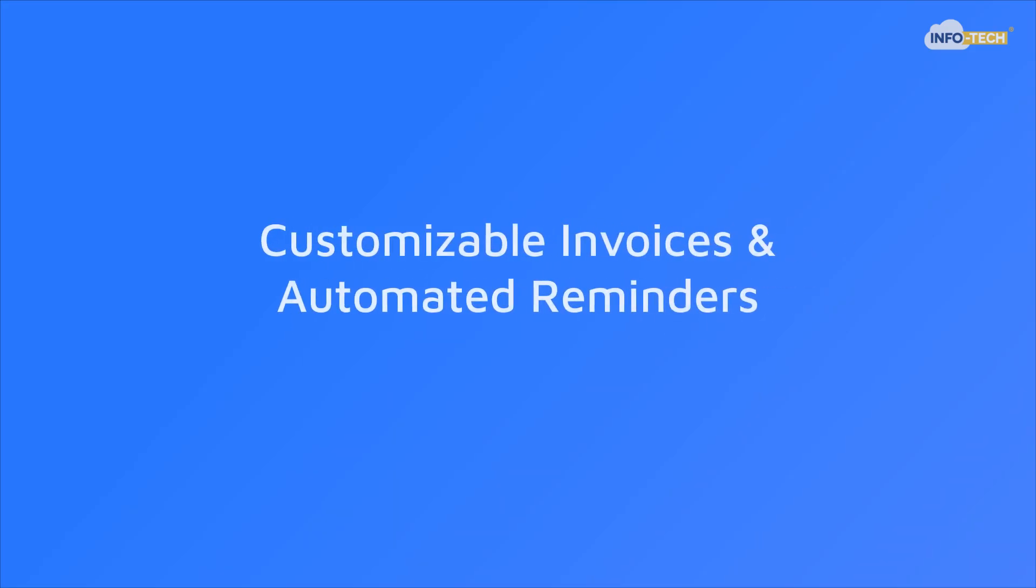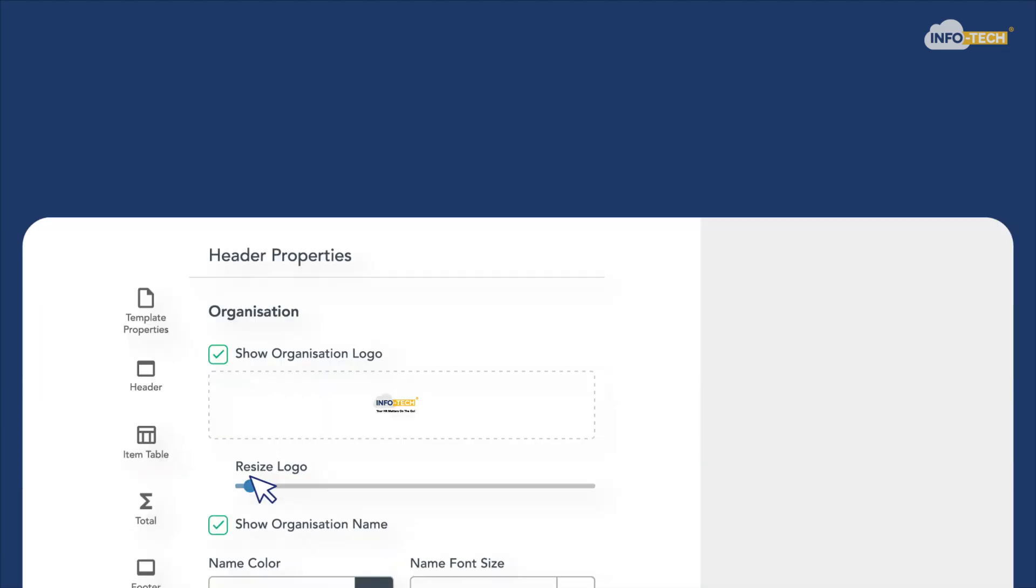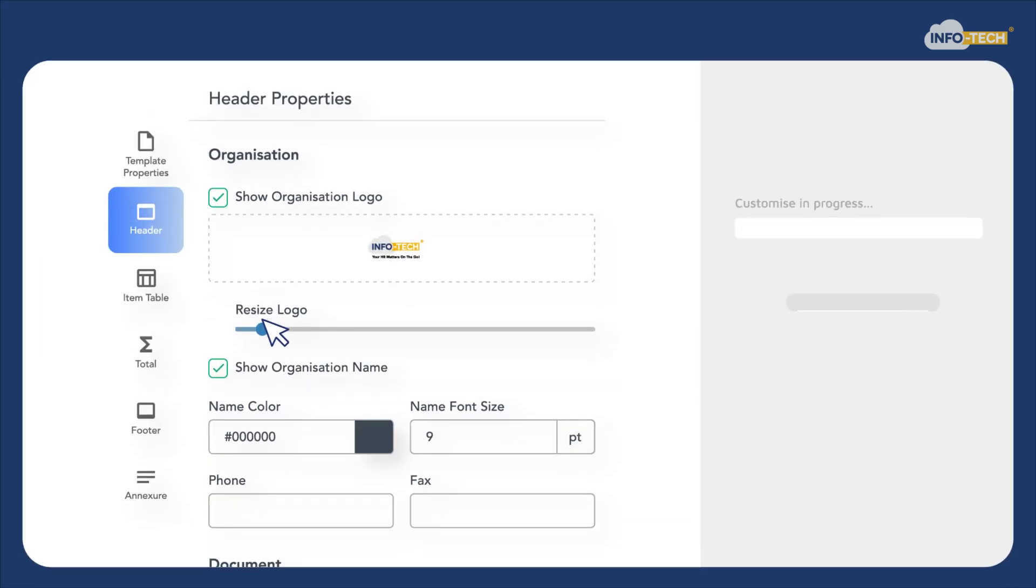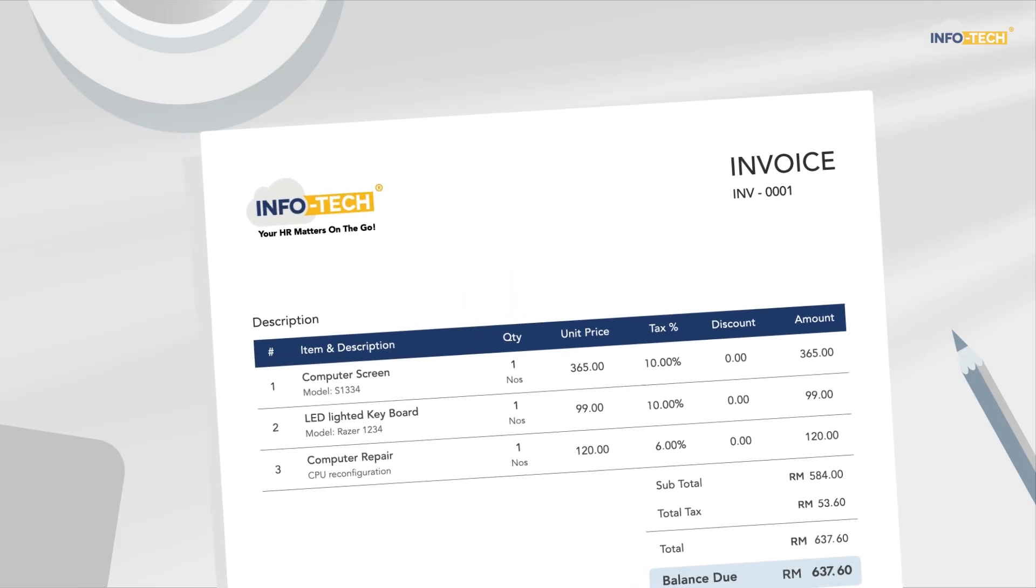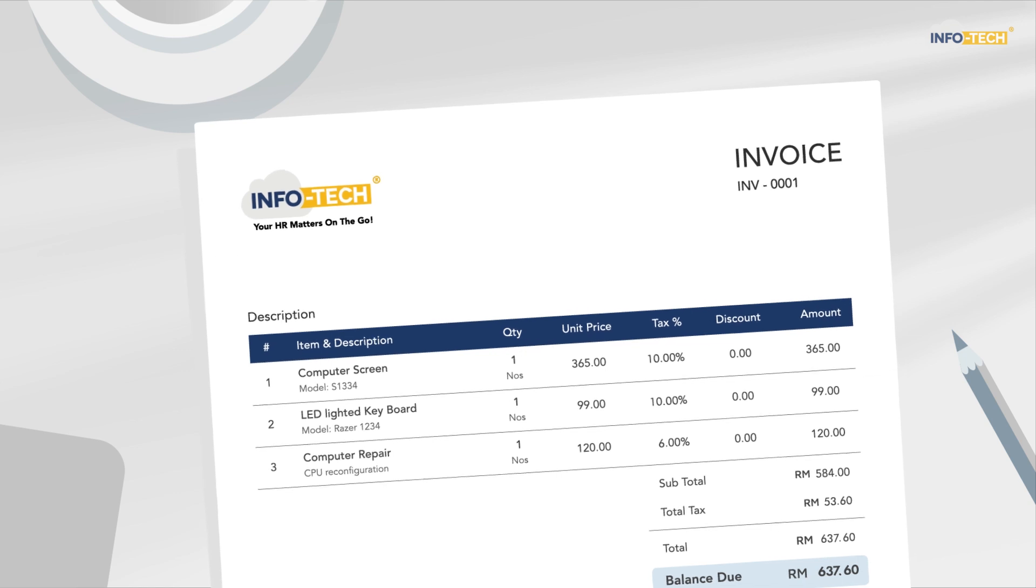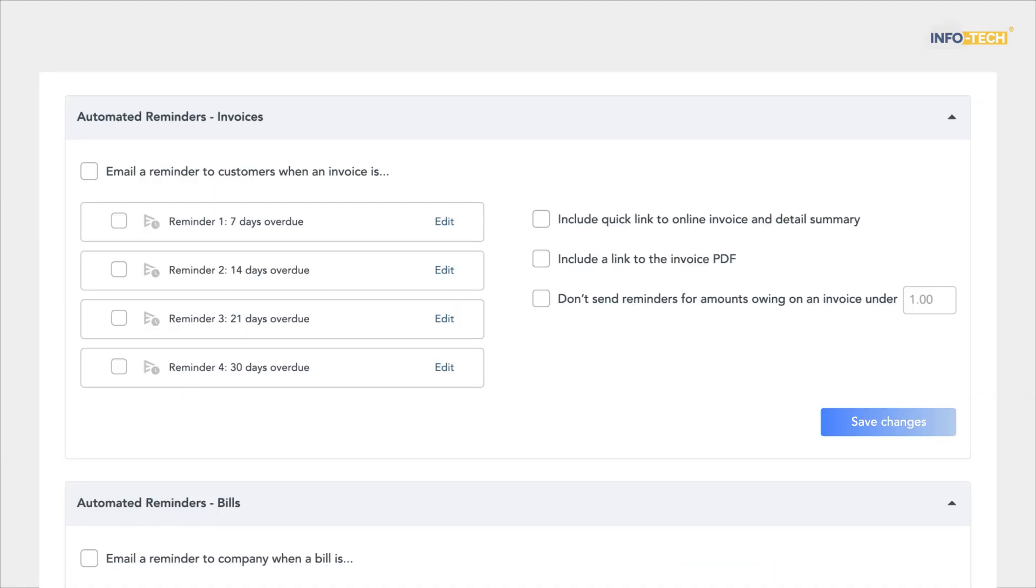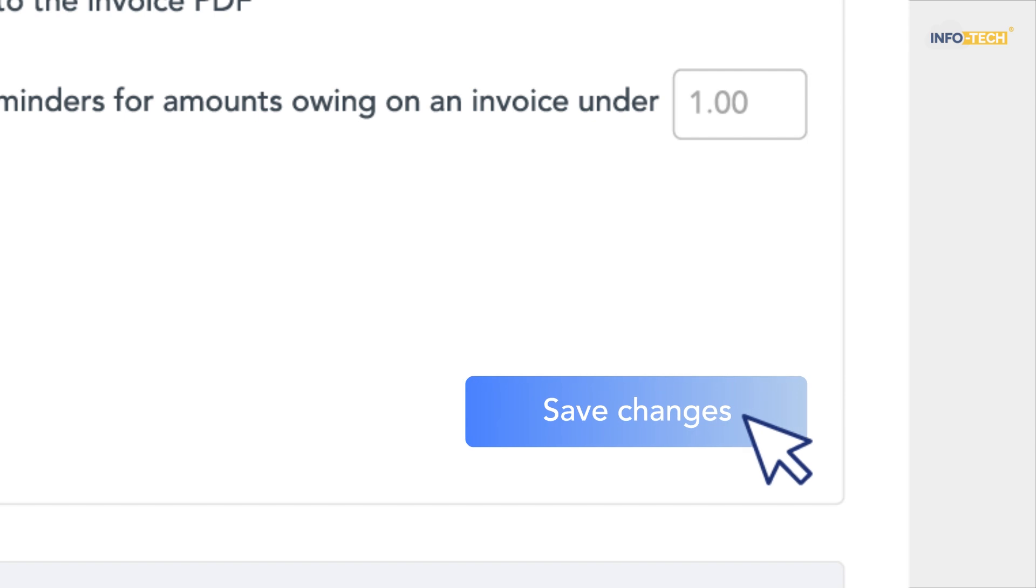Customizable invoices and automated reminders. Next up, customize your own invoice templates according to your business branding and select your preferred currency. Once invoices are issued, set up automated payment reminders and claim control over your accounts receivable.